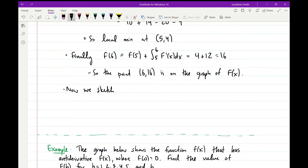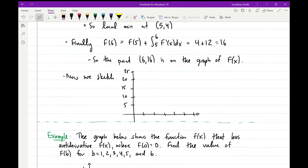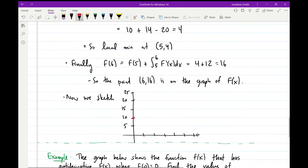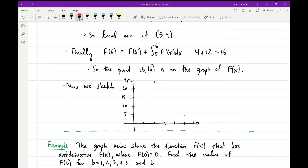Now we actually sketch the function. Scaling the axes appropriately, we plot the key points: (0, 10) since the antiderivative is 10 at x = 0; the local max at (2, 24); the local min at (5, 4); and the endpoint (6, 16). From here we can draw a smooth curve through these points, giving a pretty good sketch of what f(x) looks like.